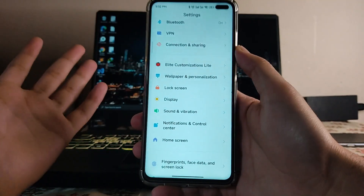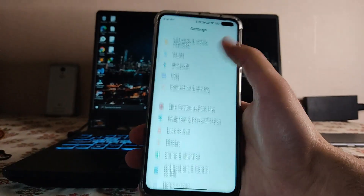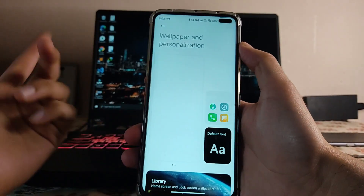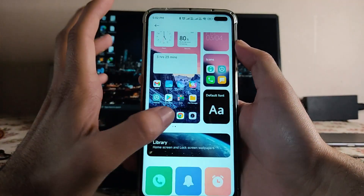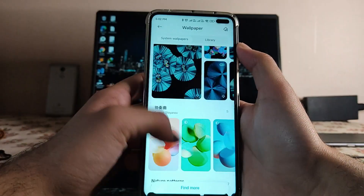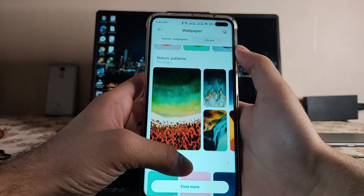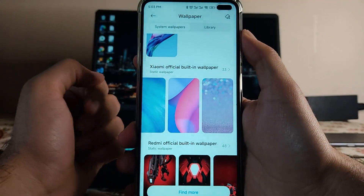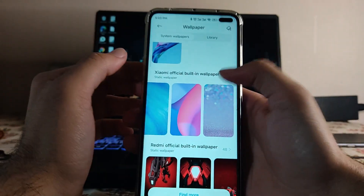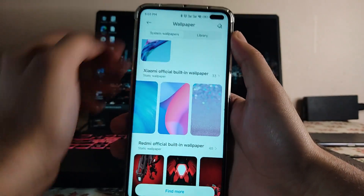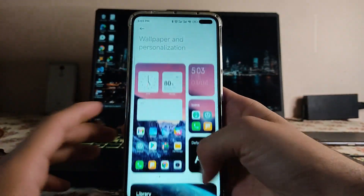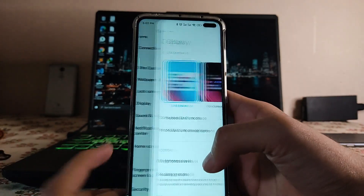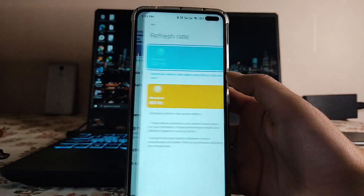Everything else is the same. The wallpaper and personalization section is the same, but there is a bug here too. In the library, there are 33 more wallpapers available, but when you click, the page just won't open — so that's another bug present here.